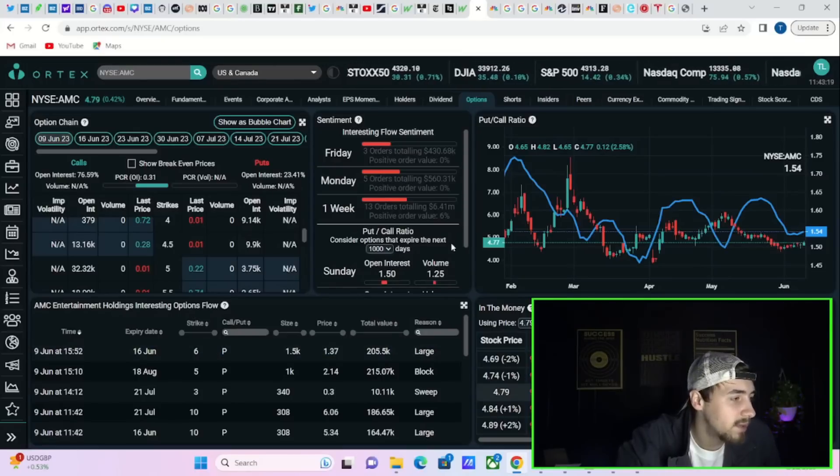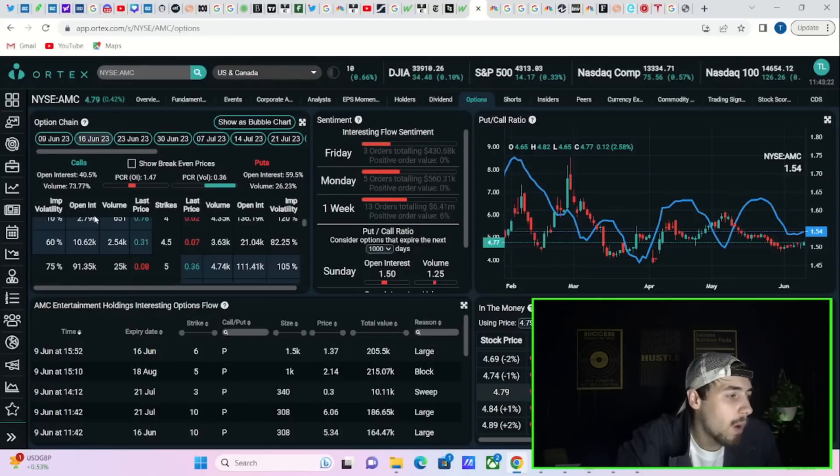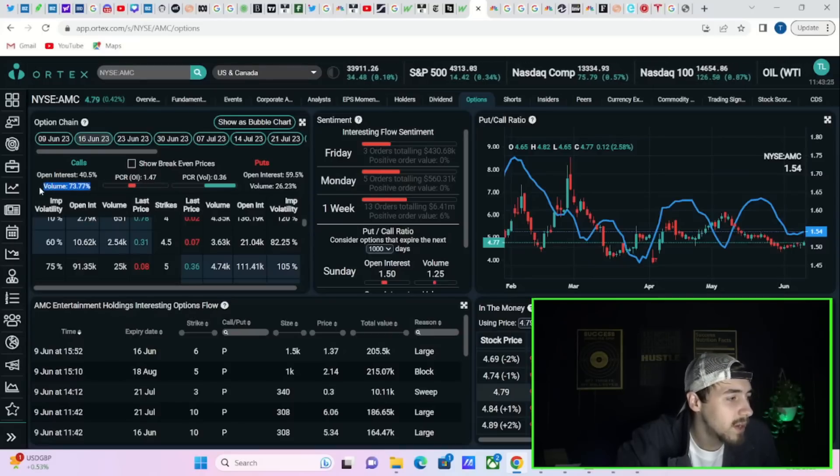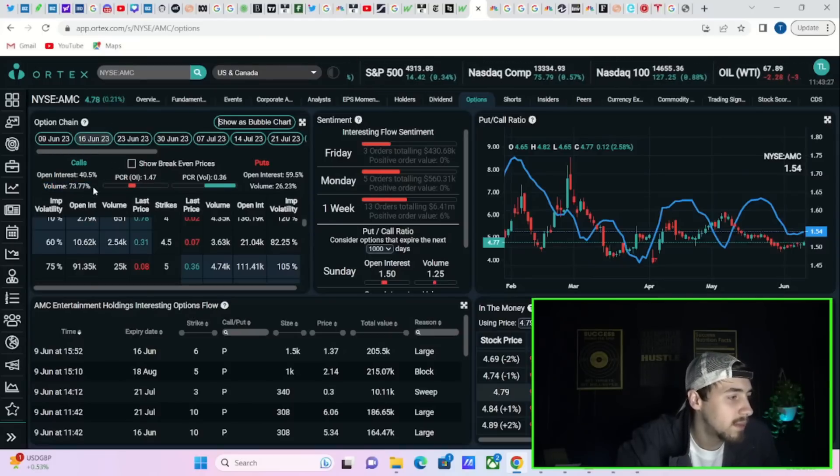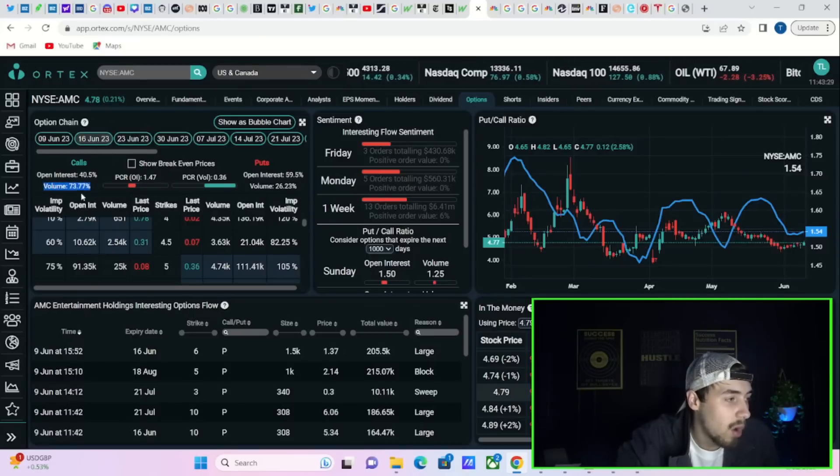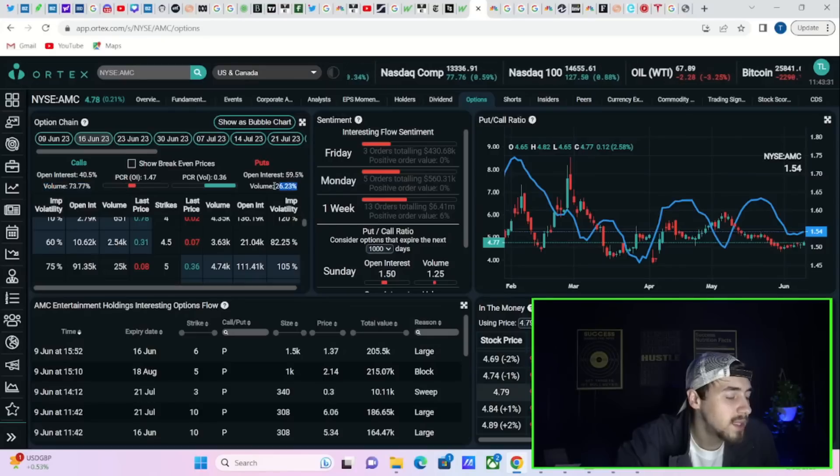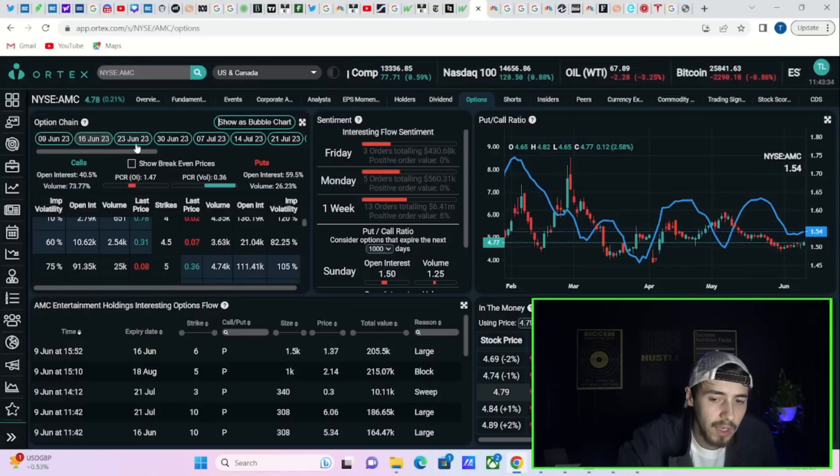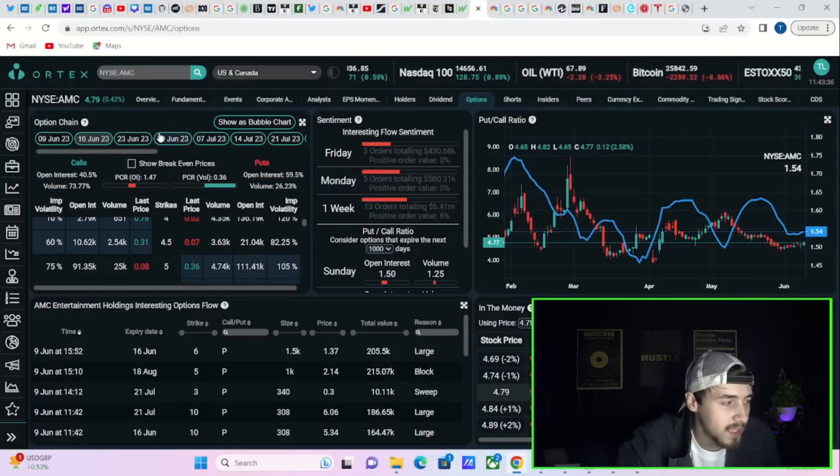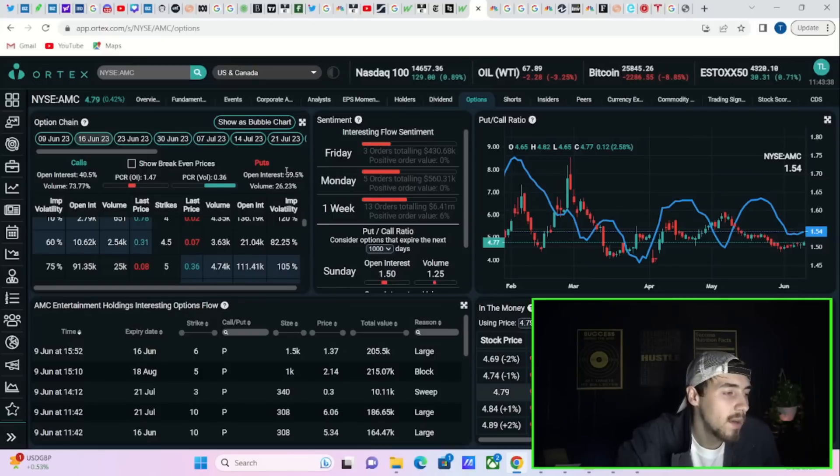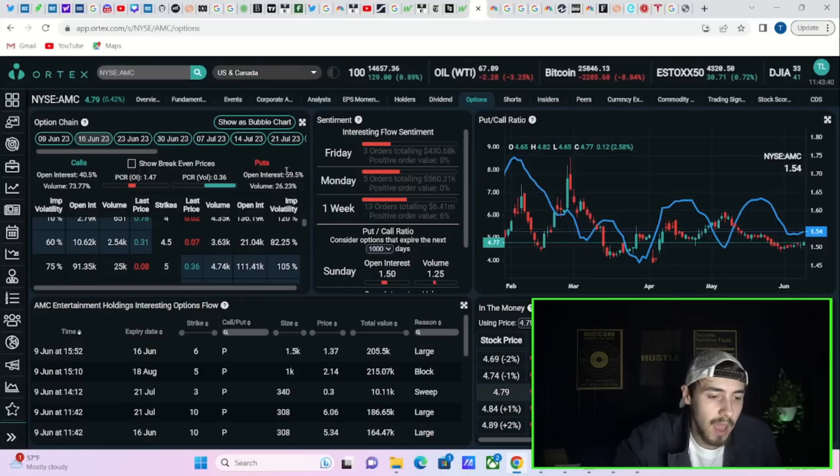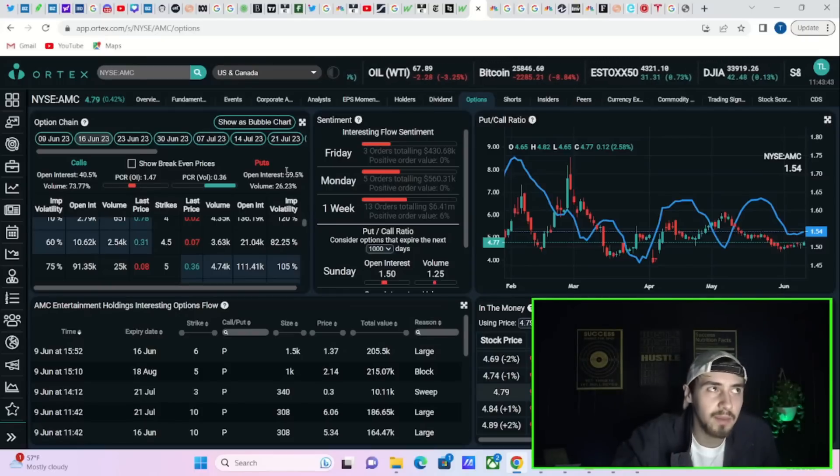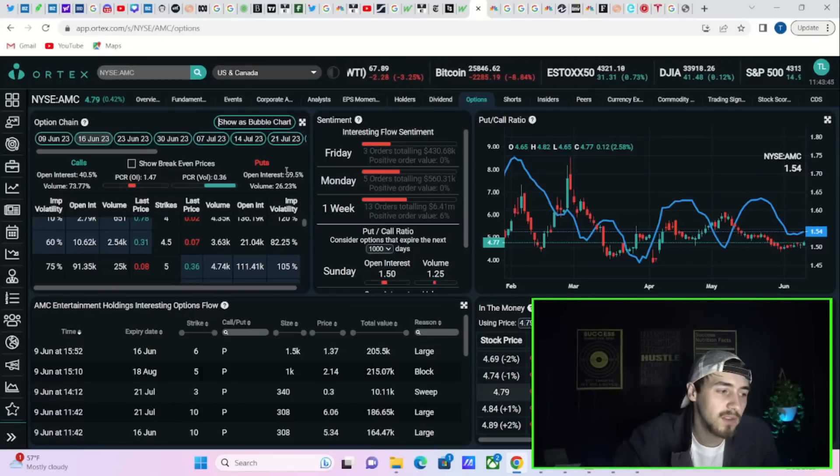Now if we take a look at the option activity, as far as the volume today, you're seeing 73.77 percent of AMC's volume on calls for this week, 26 and a quarter percent for puts. So you are getting more calls that are being placed on AMC here today by the total option chain on AMC from retail, from hedge funds, from institutions.